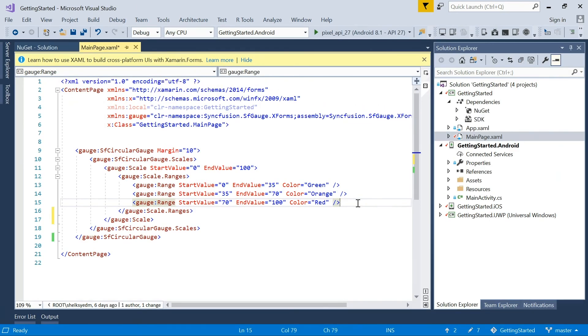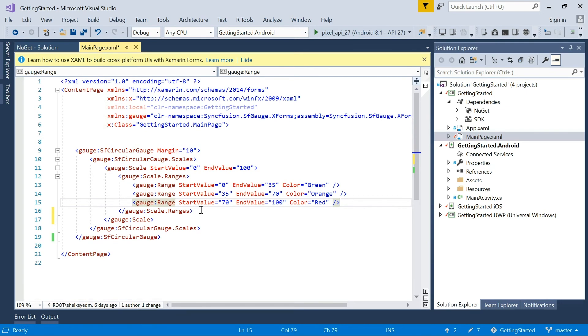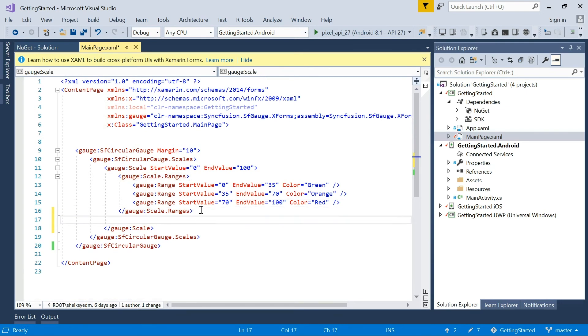The next step is to add pointers to the circular gauge scale. There are three types of pointers available in the circular gauge. Needle pointer, marker pointer, and range pointer. You can add any one of these pointers to indicate a value. In this tutorial, I'm going to add all three pointers. I will add the pointers one by one using the pointers property.